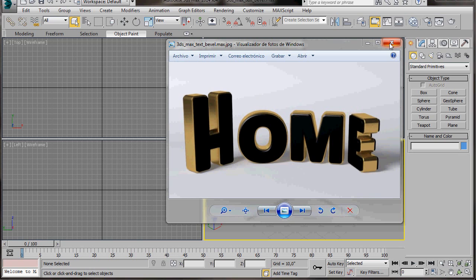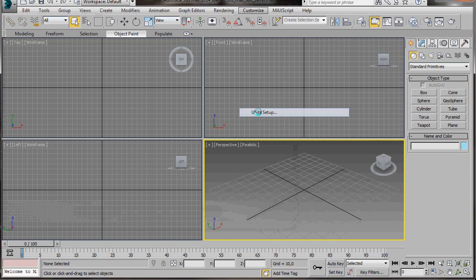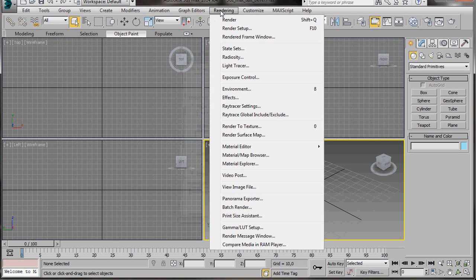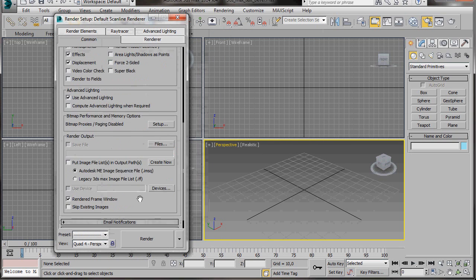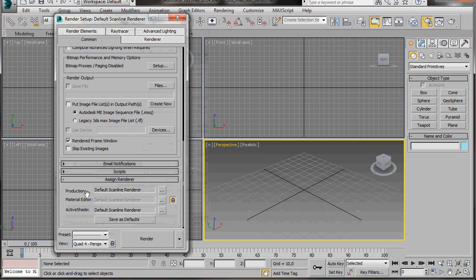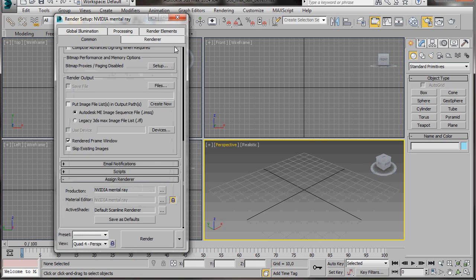So let's get started. First of all, we'll go to the main toolbar and select Customize. Then we're going to scroll down to Unit Setup and check Generic Units. Then we'll go up to Rendering, Rendering Setup, and scroll down under the Common Panel to Assign Renderer. Here in Production we're going to assign the mental ray renderer. Press OK, then close the dialog.